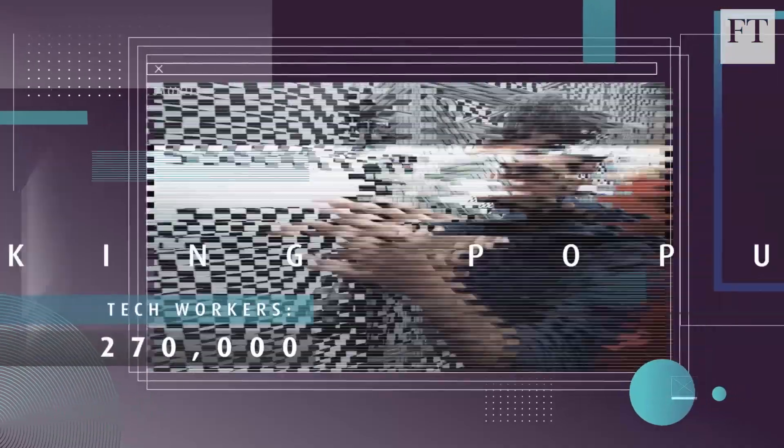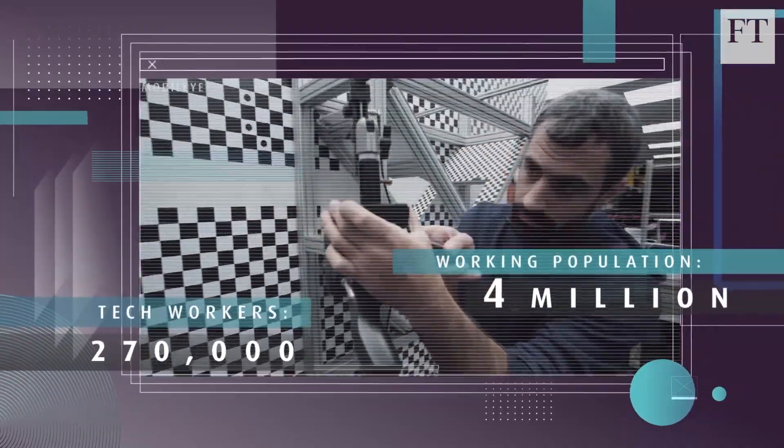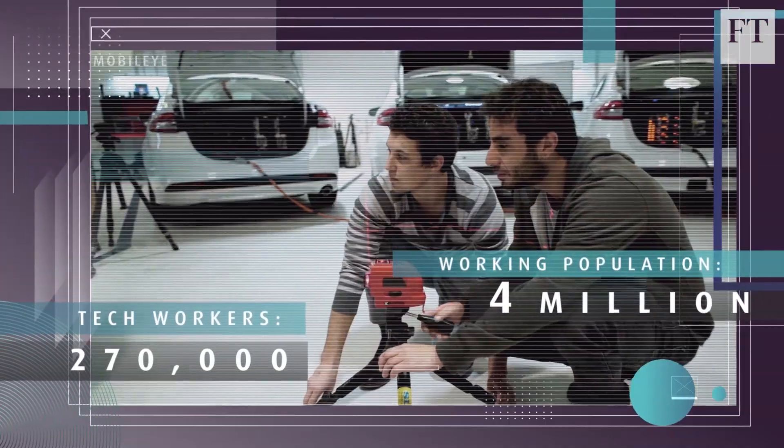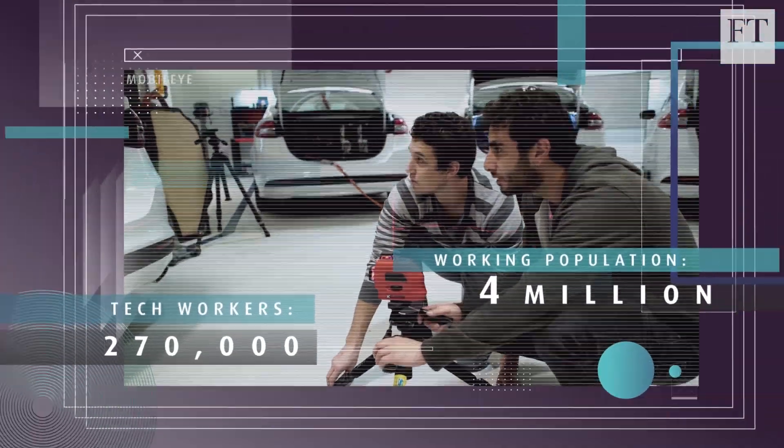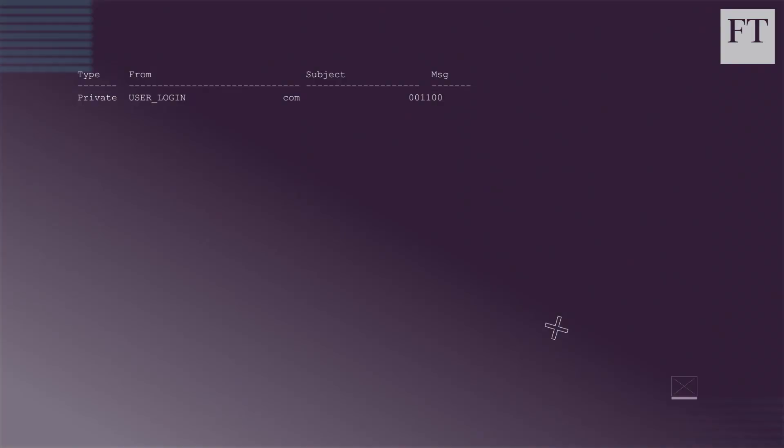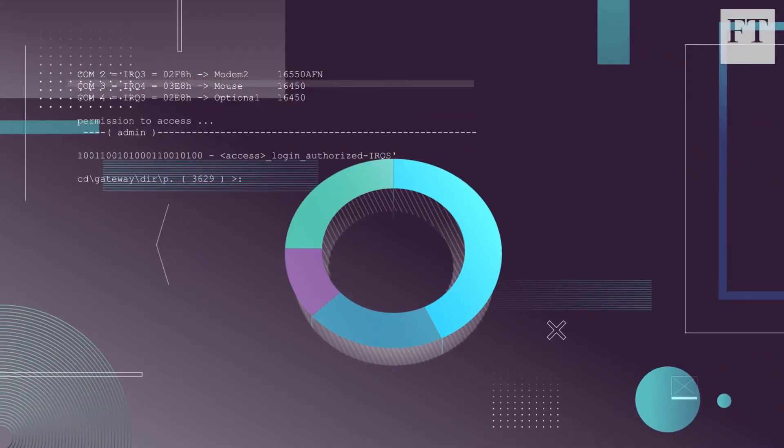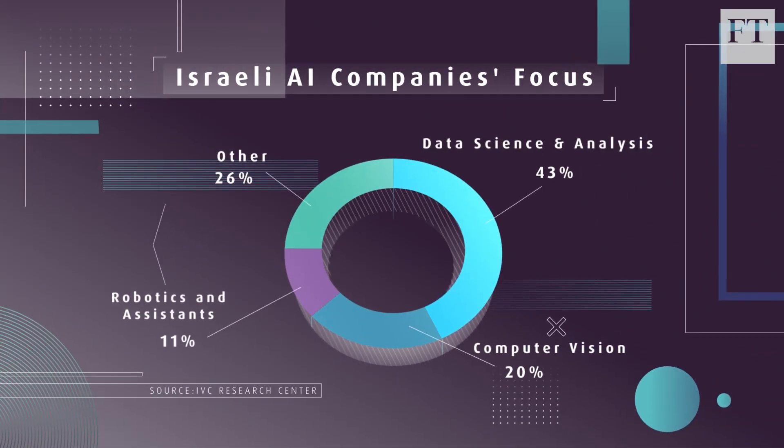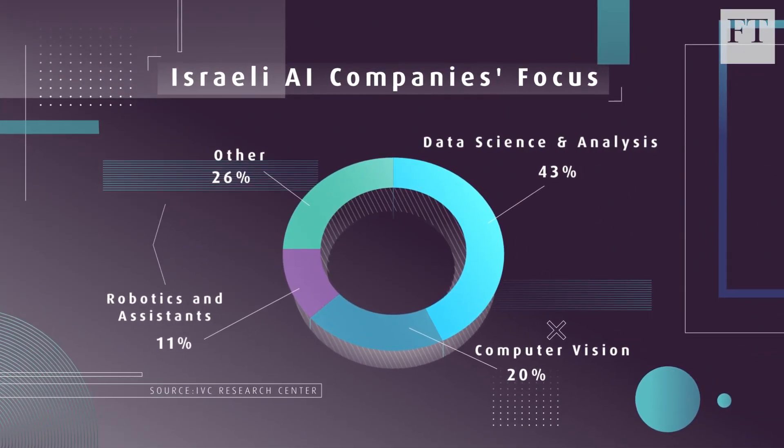Israel has a huge advantage: a heavy concentration of engineers in a very small area, plus experience that they have built up through military applications of image analysis technology.